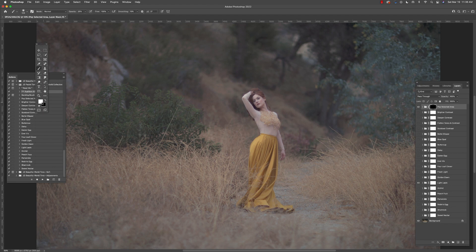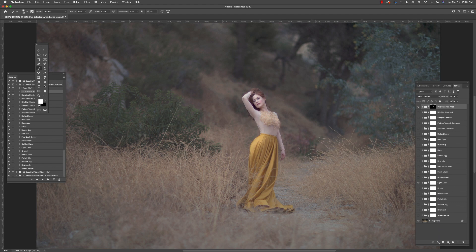We'll pick a Light Lapis, and then I want to show you how the pop selected area action works. We're going to go in here and select a white soft brush, and then with a low opacity, we're just going to paint into areas that we would like to stand out a bit more from the rest of the background. Here on my subject, I'm going to select some of her highlight areas. I'll turn it on and off so you can see the difference.